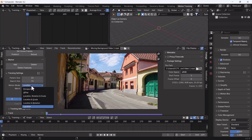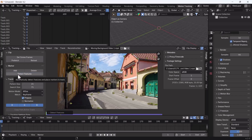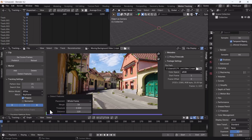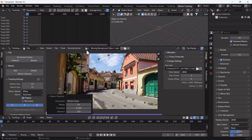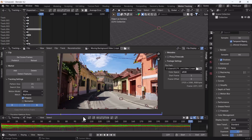Scroll down and change the motion model from Location to Affine. Then click 'Detect Features' — a dialog box will appear. Decrease the threshold and you will see the tracking points increase. It depends on how many tracking points you need. For me, 0.1 looks good. After that, just hit 'Track Markers' and it will track the footage.